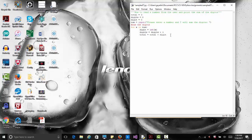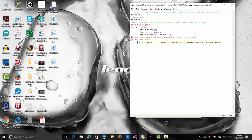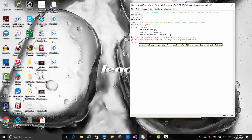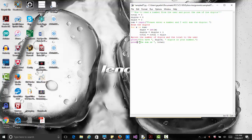Then it goes back to the for loop and continues doing that. When the loop is done, we print the results to the user: 'you have so many digits in your number' and 'the sum of the digits is' followed by our total. Let's save this file and run it to see how the program works.